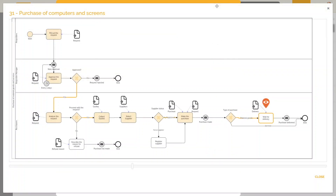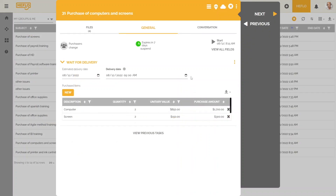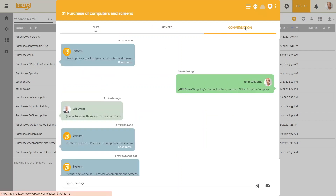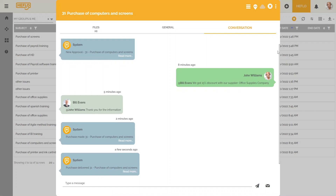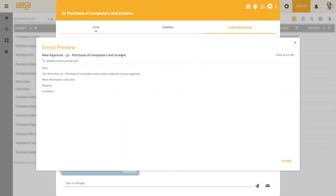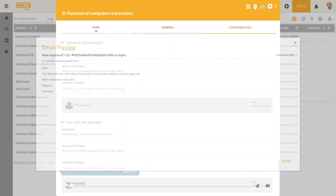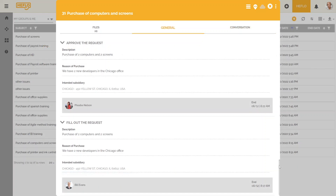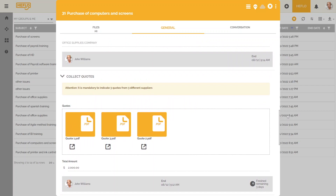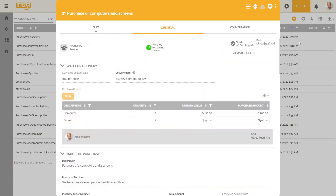The user can at any time visualize at which task he is in the process. He has access to all messages that have been sent automatically or manually in this process instance. The full history of the different actions is available even after the instance is finalized. Automatic actions make users more aware of their responsibility in providing a product and service, which has a direct impact on your customer satisfaction.